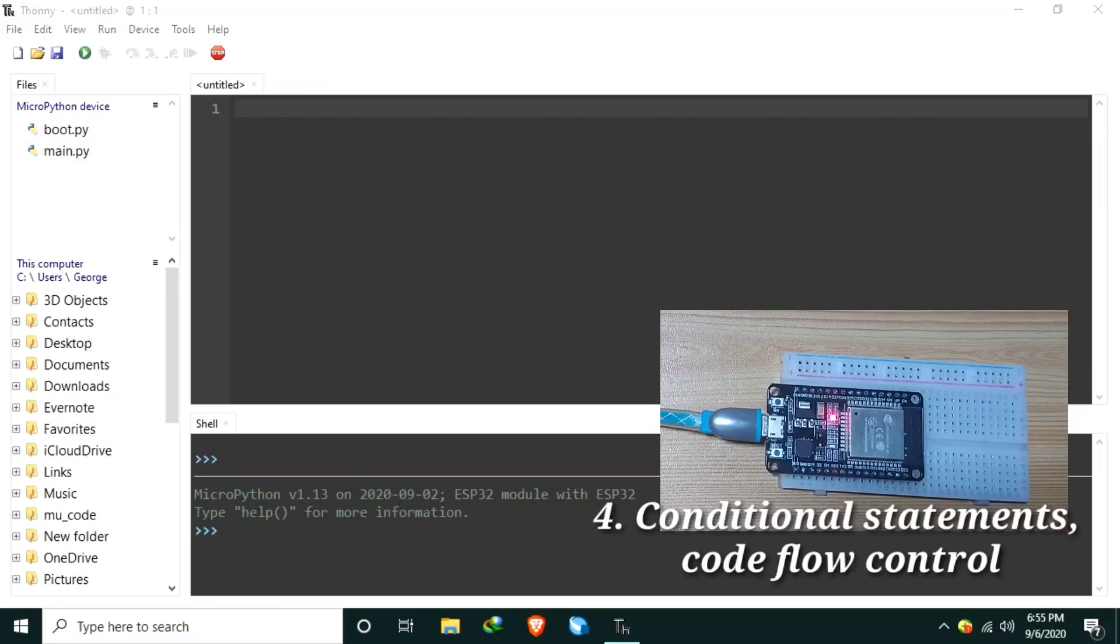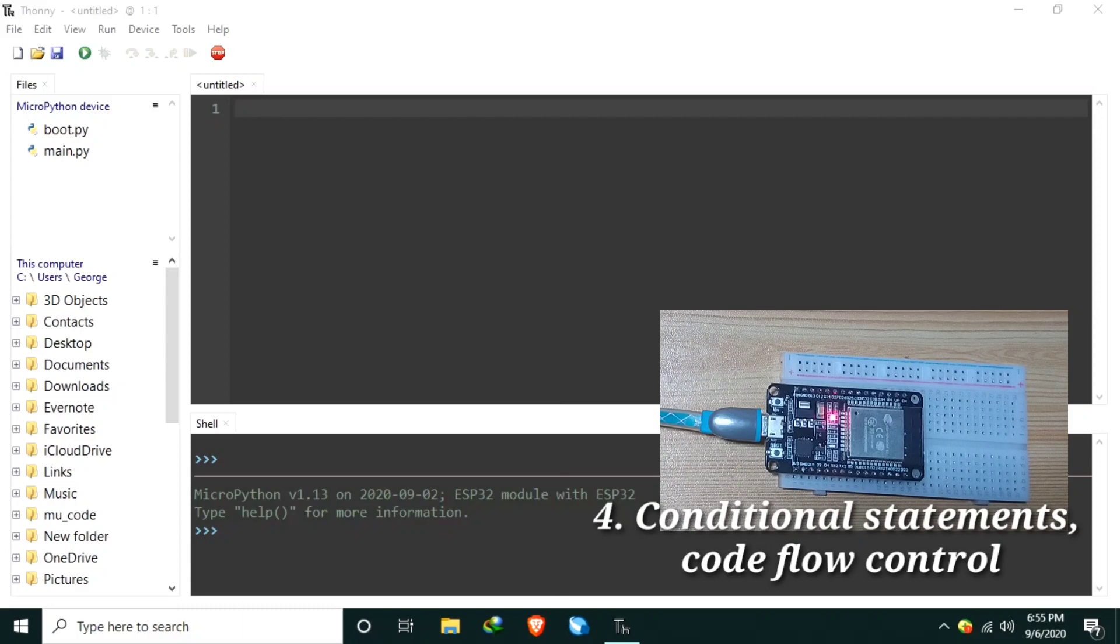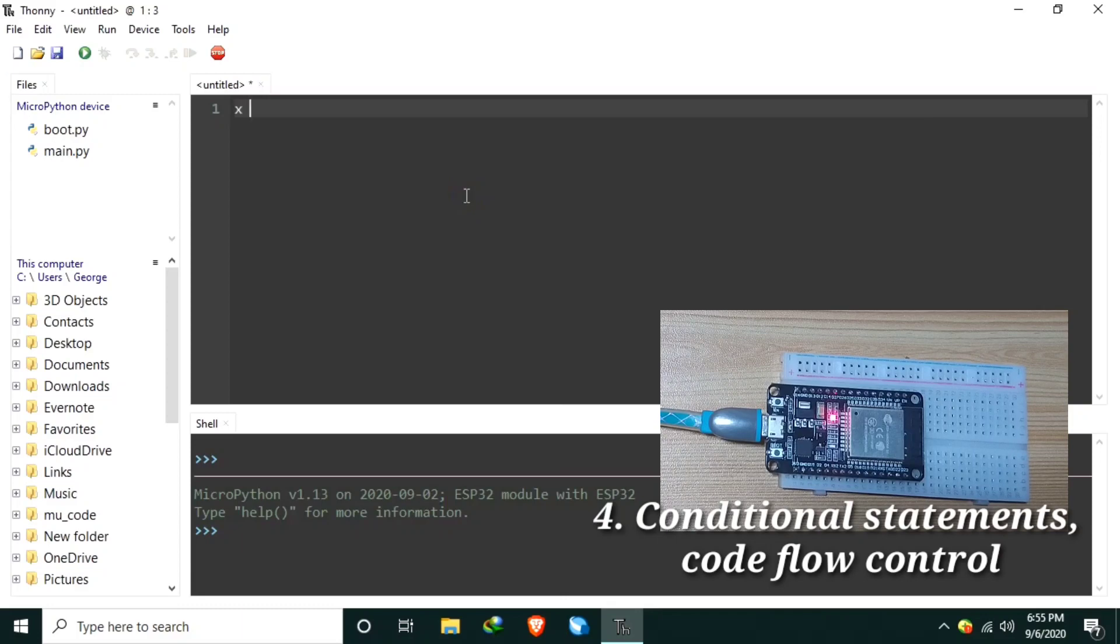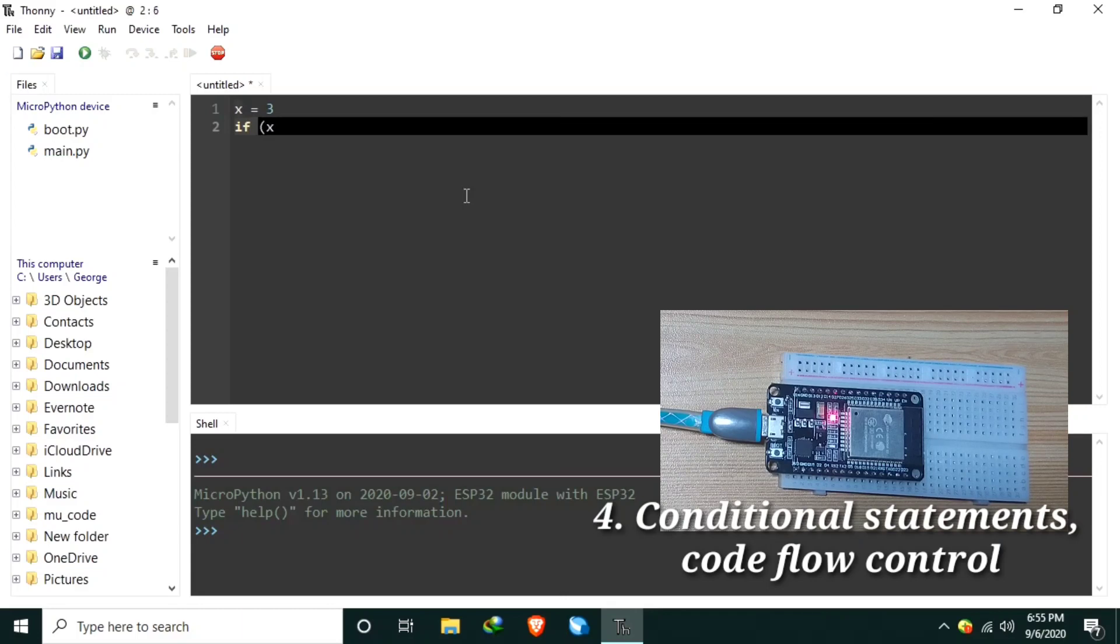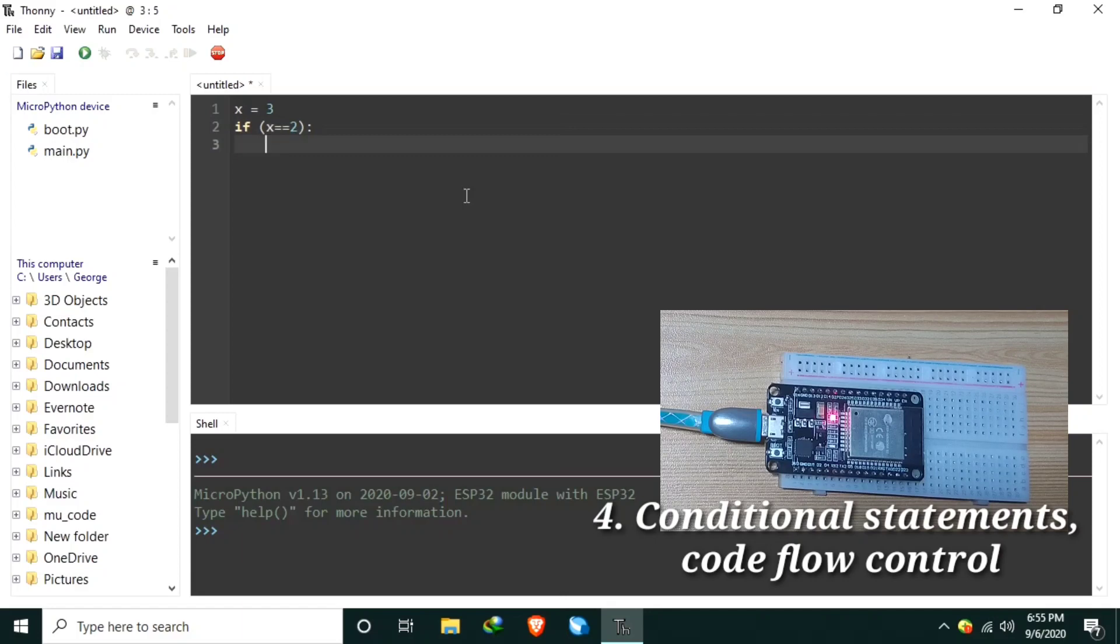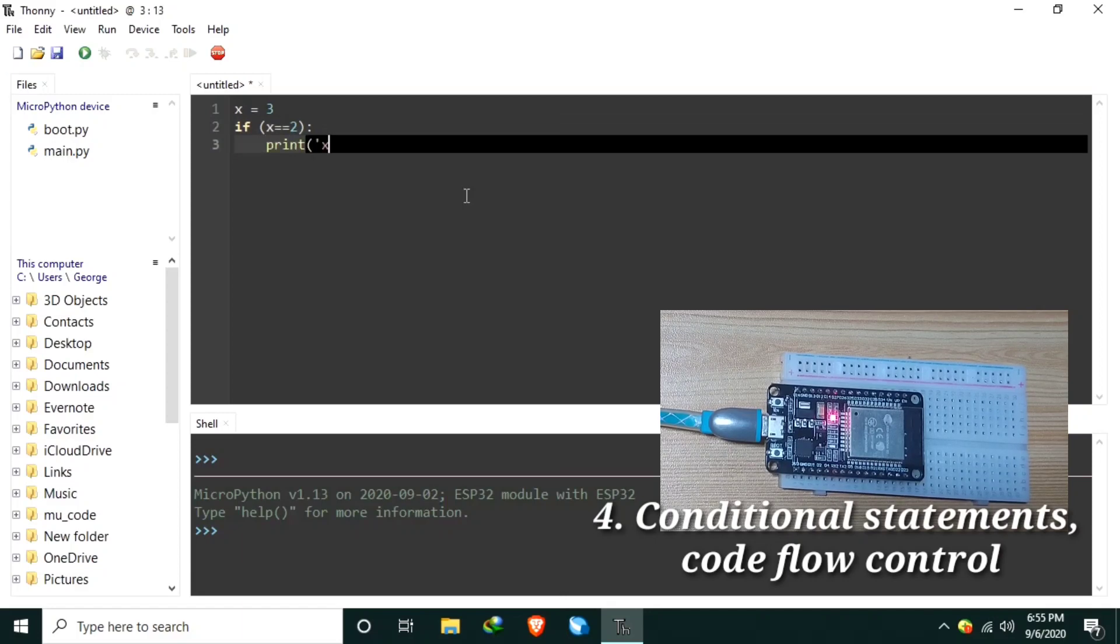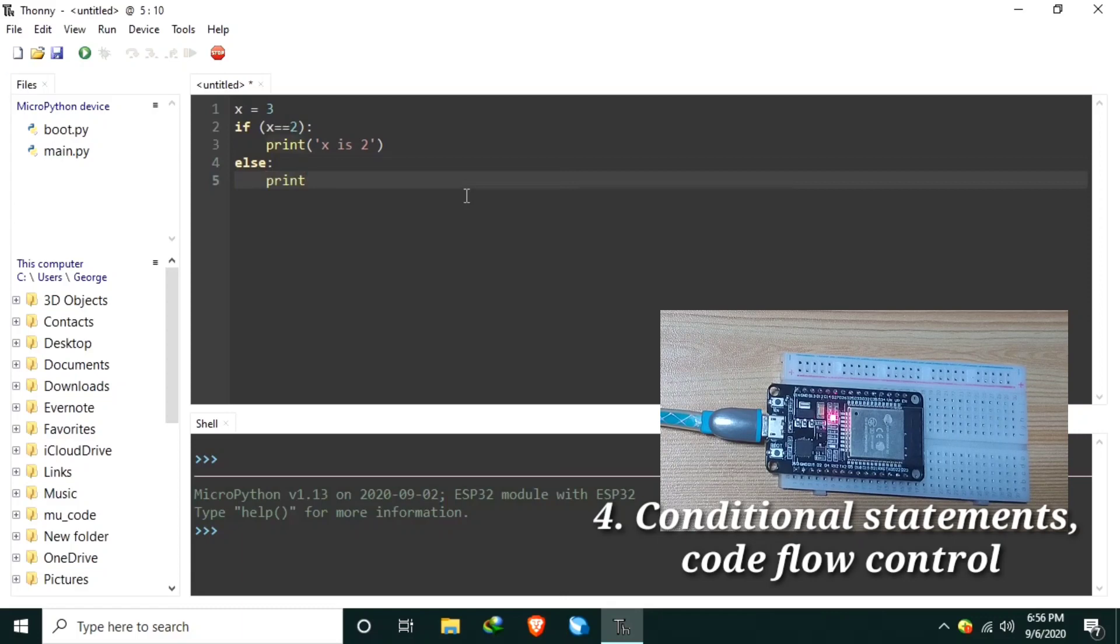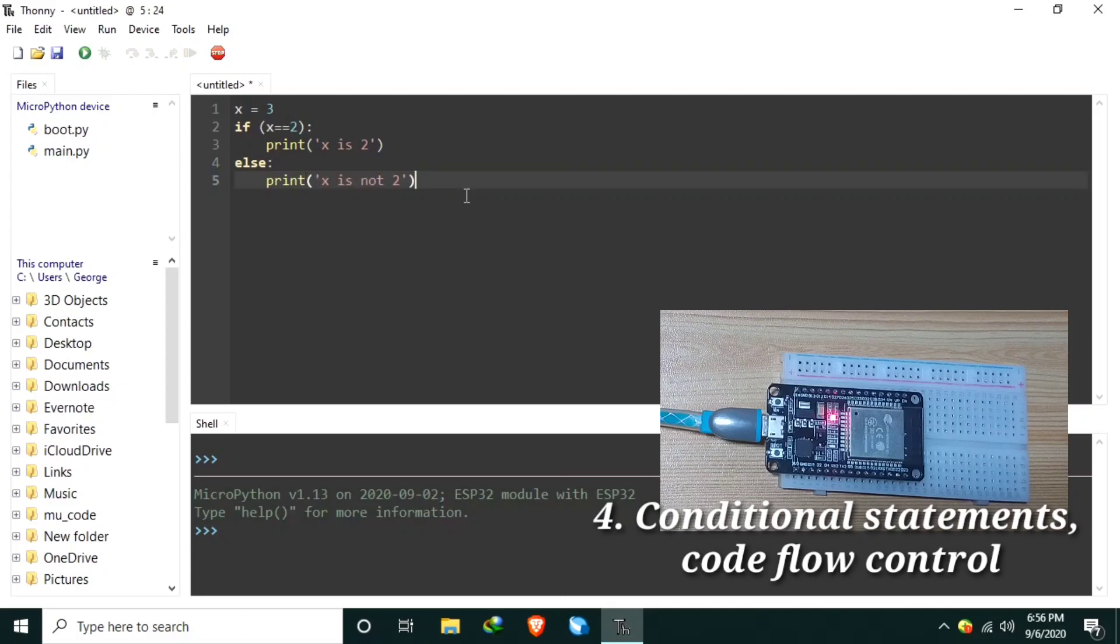Number four, conditional statements and code flow control. There are three commonly used conditional statements that we should be familiar with. Number one is if statements. Let's create a code here. x equals 3, and let's check if x equals 2, then print x is 2. Else, let's say print x is not 2, like that.